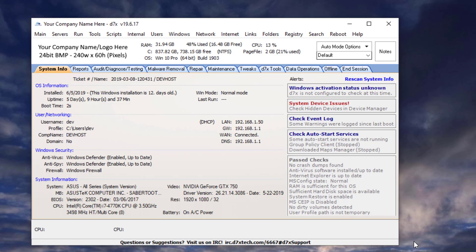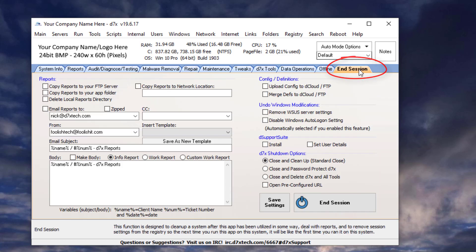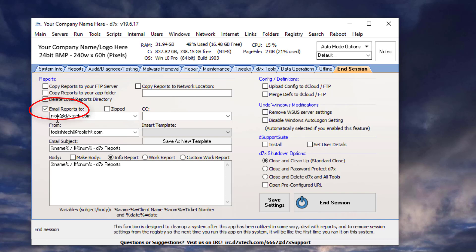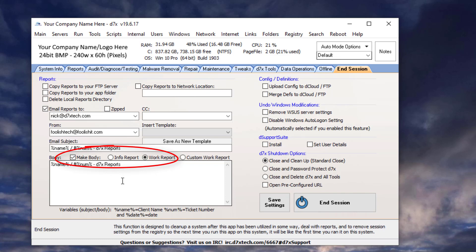Now, we still have some more settings to set up. Let's go to the end session tab. And what we're going to do here is set these settings. We're going to email reports. We're going to make the body our work report. That way, the actions that were taken and the free space and everything will be in the body of the email and not attached.